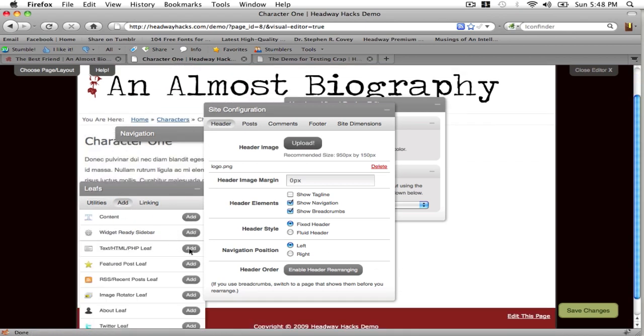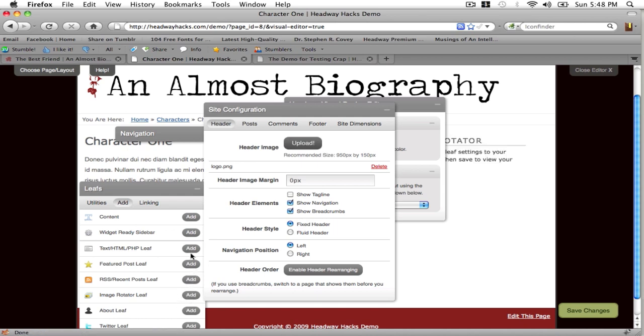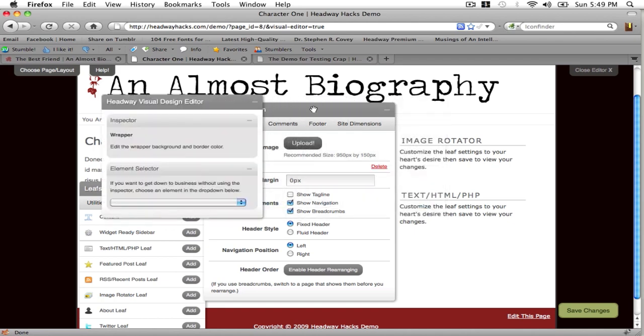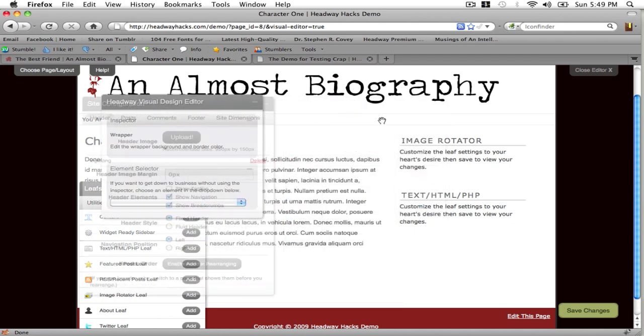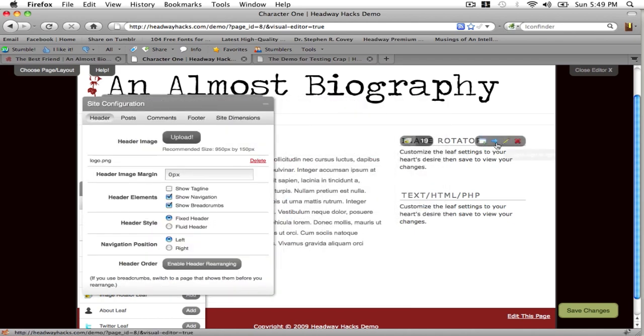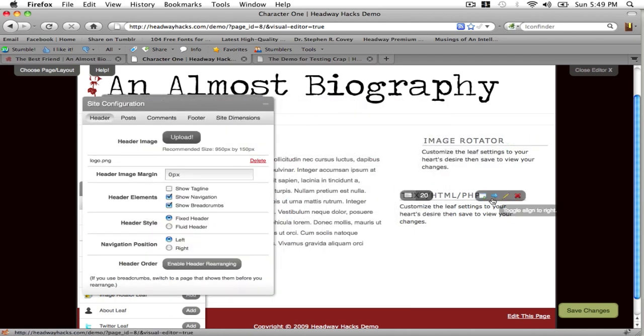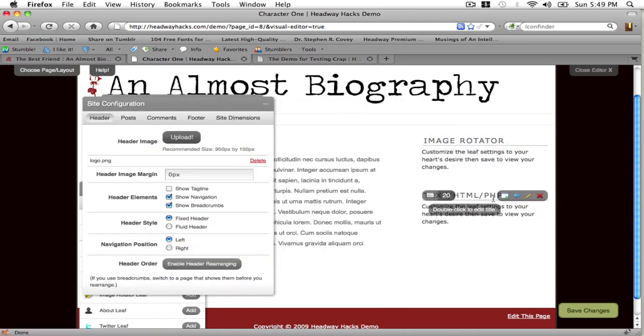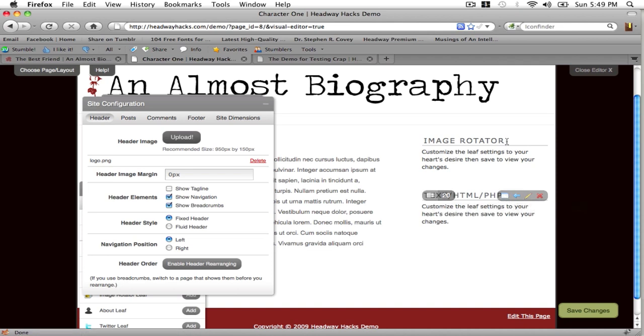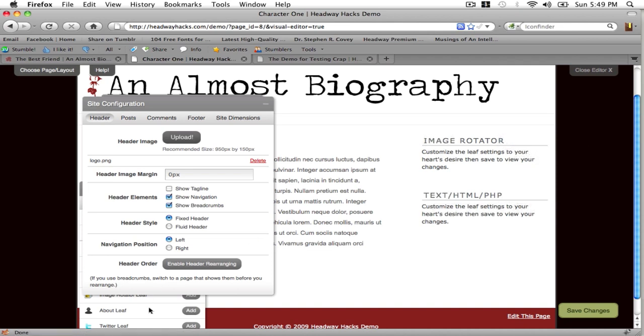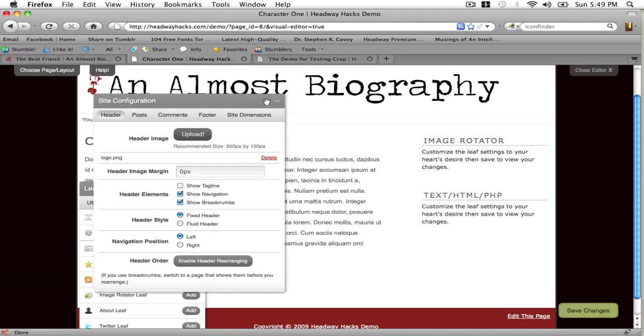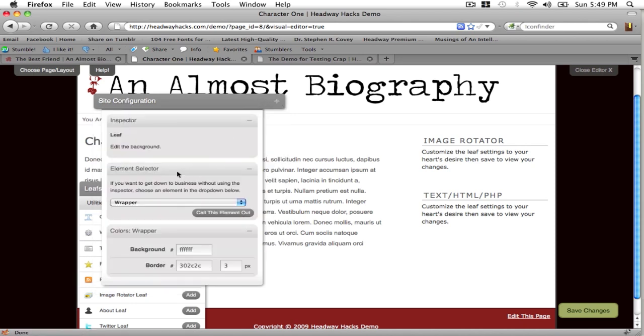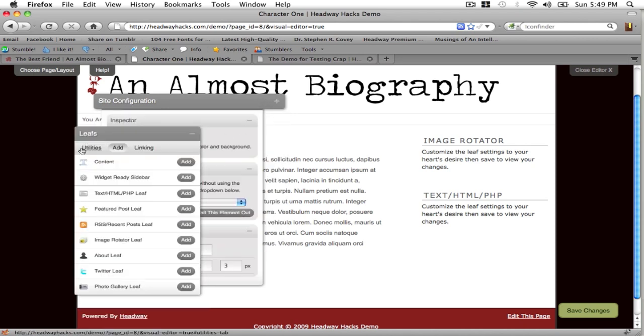Now I'm going to add another leaf. I'm going to add two leaves. We're going to add an image rotator and a text leaf. Align them right and toggle the fluid height on.